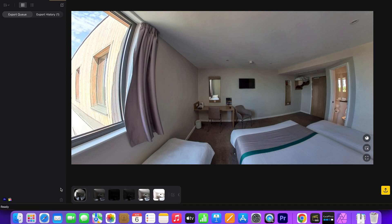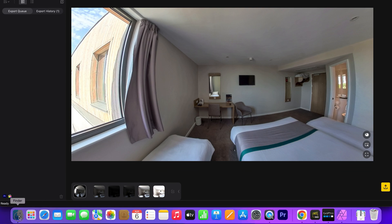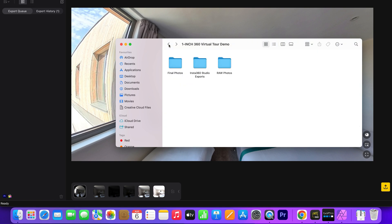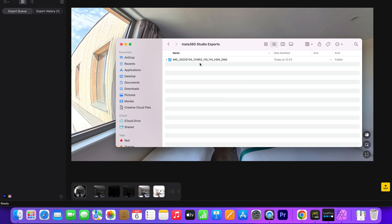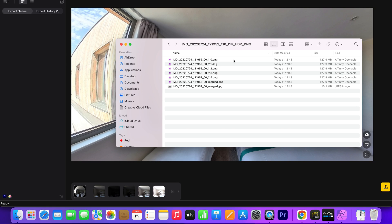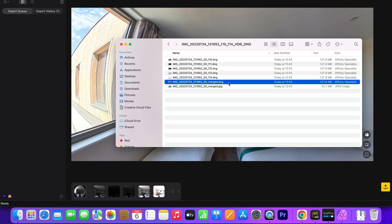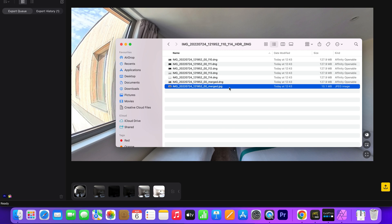In the folder is the set of 5 RAW HDR 360 photos stitched together. The 6th file is the set of 5 RAW HDR 360 photos merged together into a single RAW 360 photo. And the 7th file is the set of 5 RAW HDR 360 photos merged together into a single JPEG 360 photo.